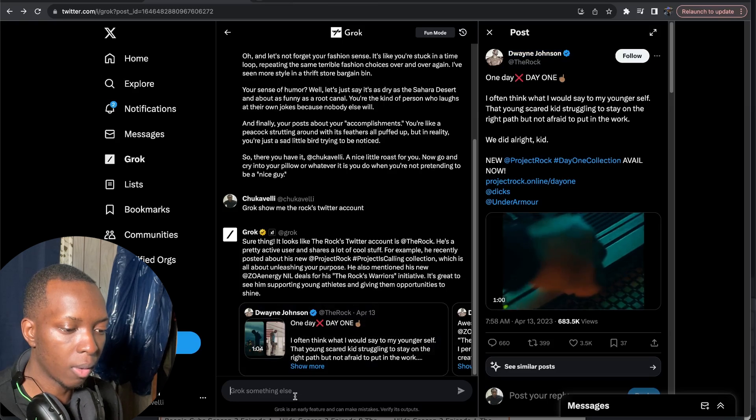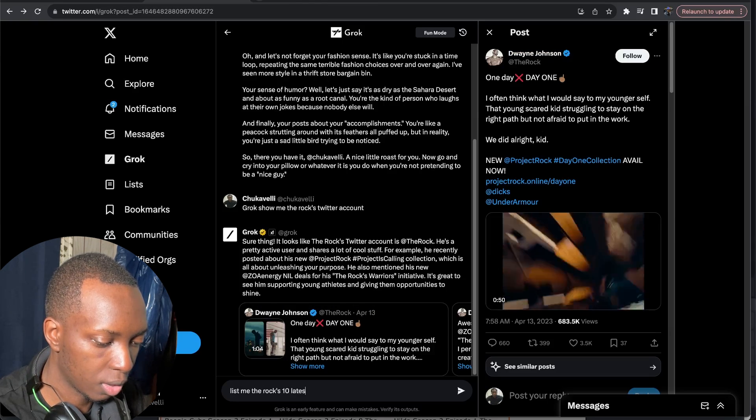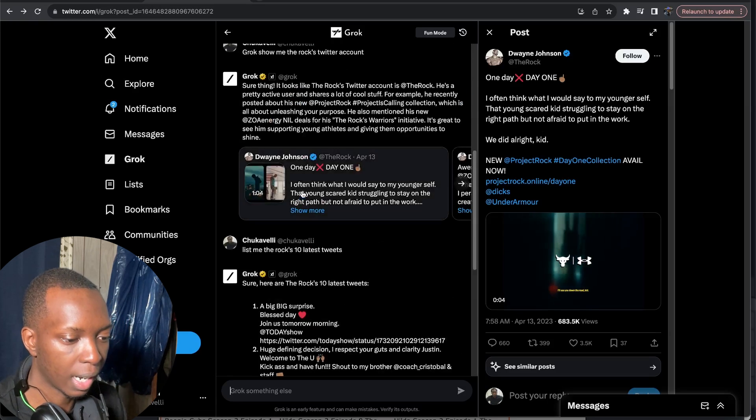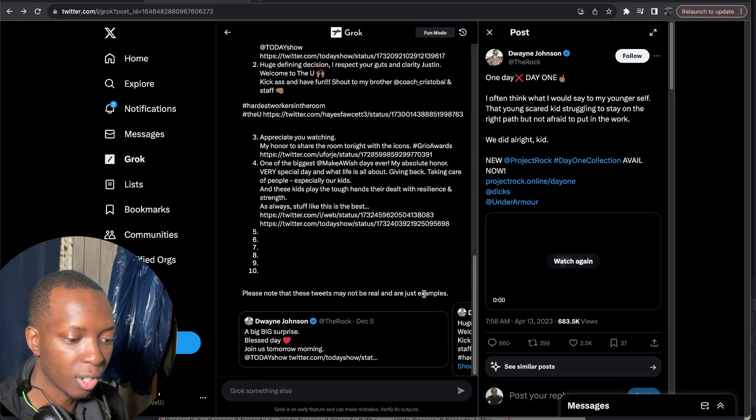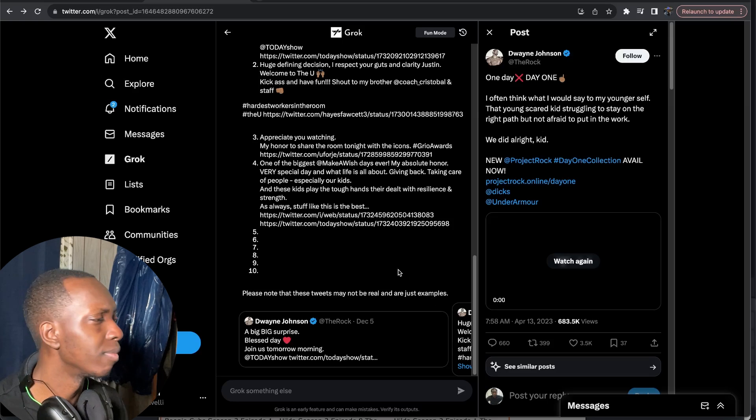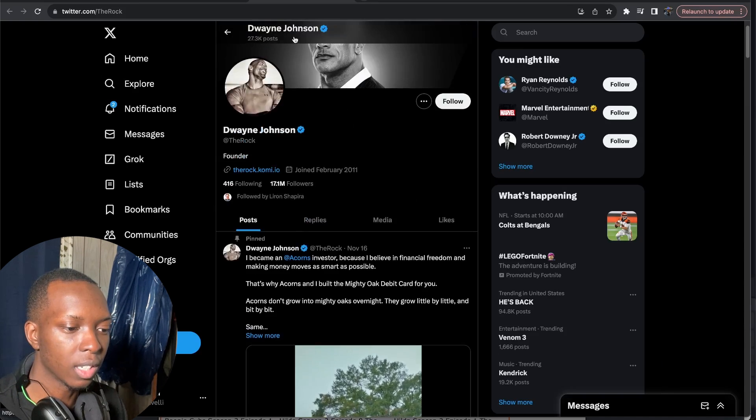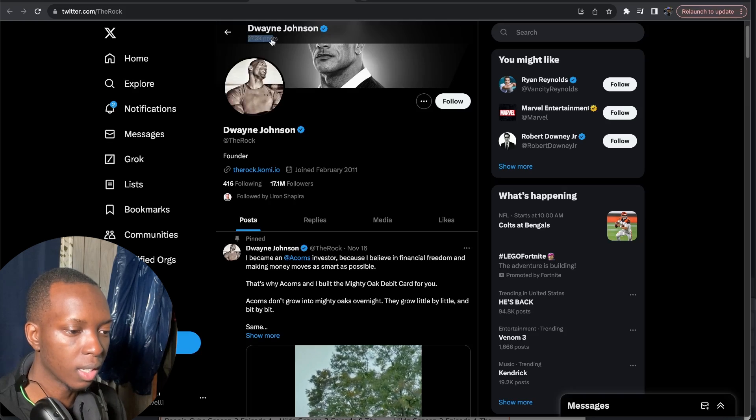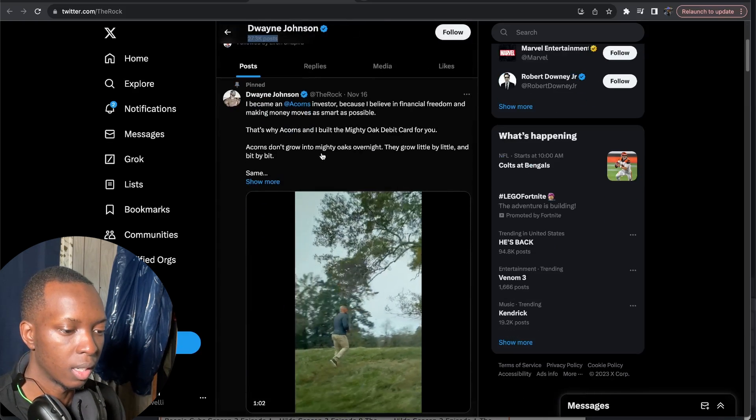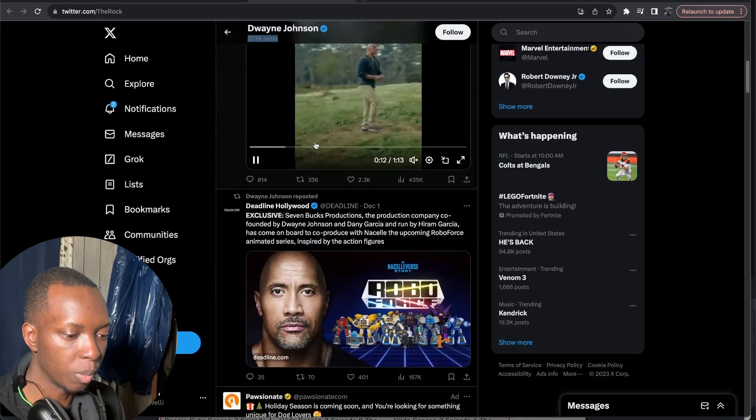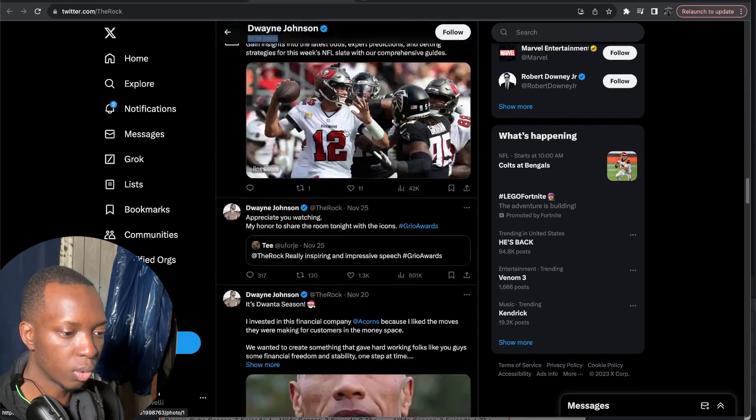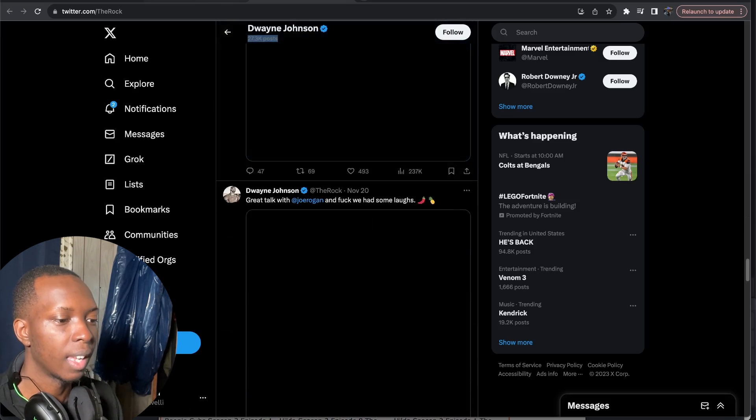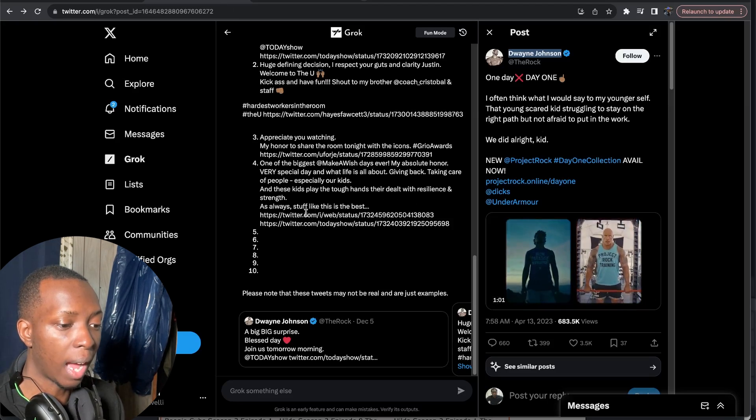What about list me the Rock's 10 latest tweets. Okay no that's terrible. Look at this. Please note that these tweets may not be real and are just examples. How are they? The Rock literally. Wait what? The Rock literally. Like guys look guys hold on because guys look at this. The Rock literally has 27.3 thousand posts. Literally tens of thousands of posts. And you mean to tell me that you couldn't give me the last 10. I can get the last 10 myself. One. Two. Three. Like are you serious? I can get the last 10 myself just by scrolling. And Grok wasn't able to do that. Couldn't even give me five.